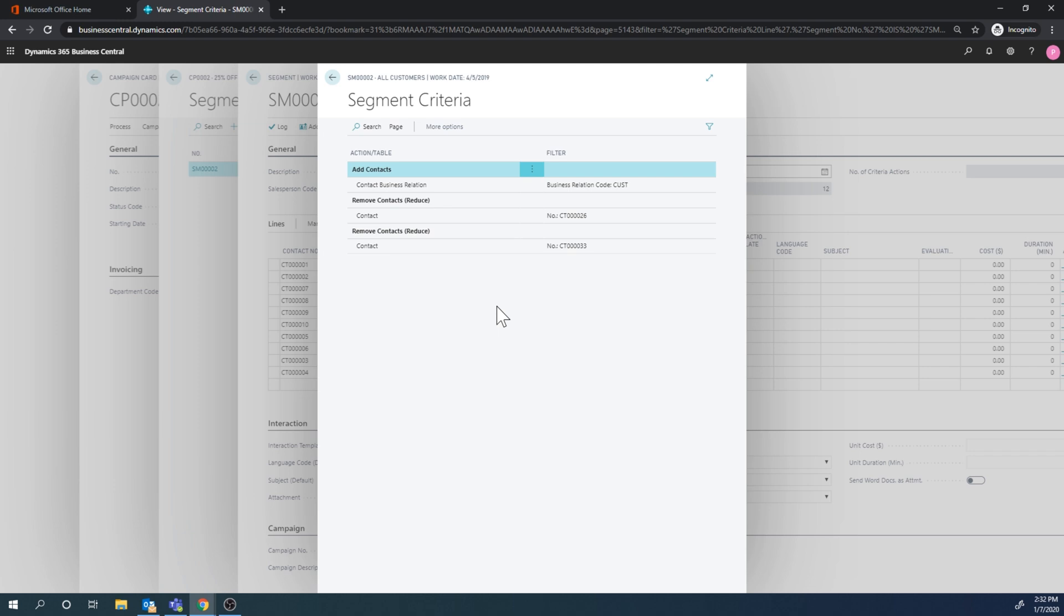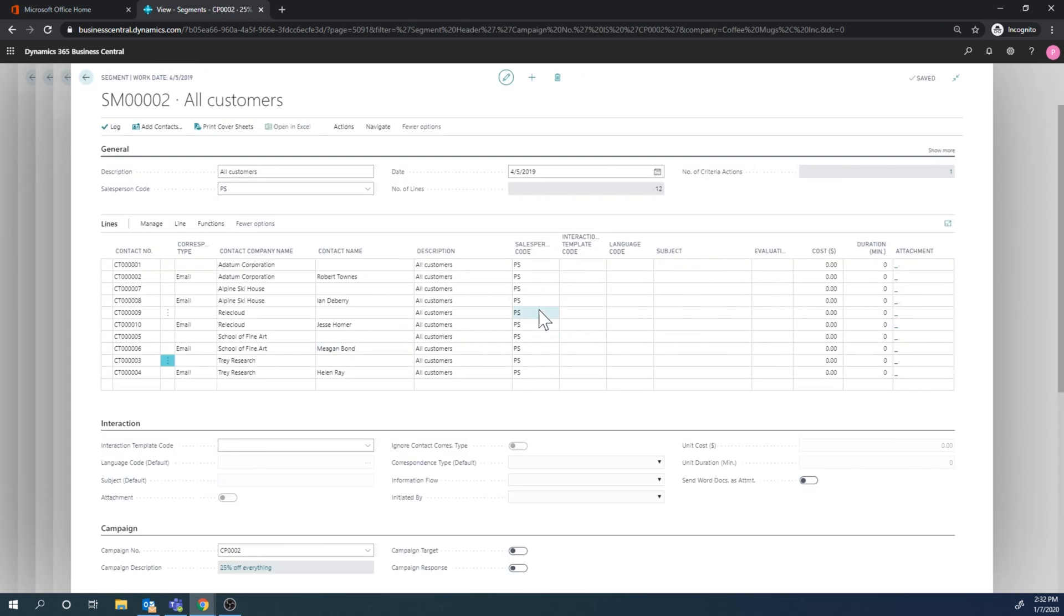So for next segments I can just bring up the saved criteria and get all those contacts that are now qualifying that criteria into the segment. If I copy the segment, that wouldn't be good because you are adding contacts, so you want to copy the criteria, not the segment.